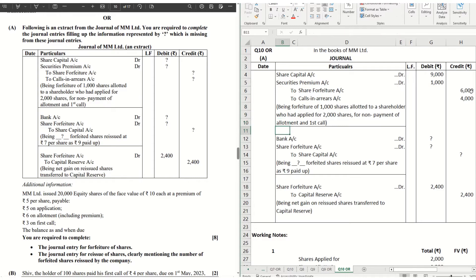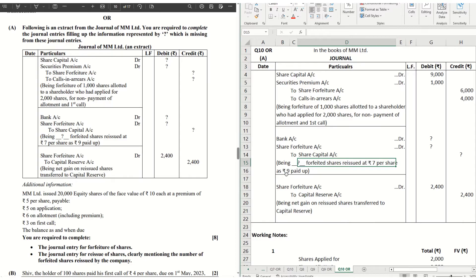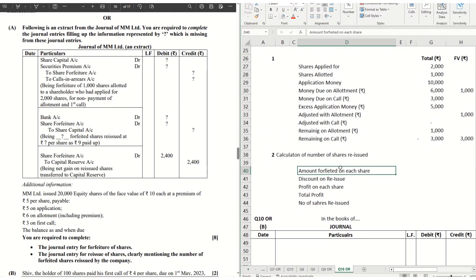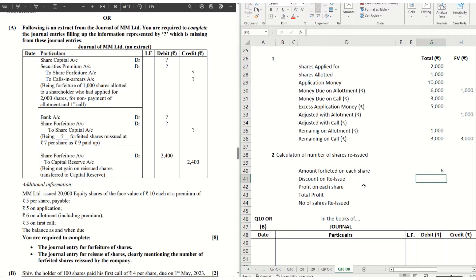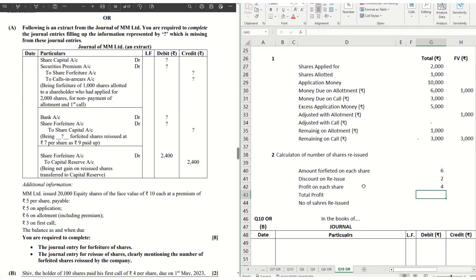Moving to the next journal: bank account debit, share forfeiture account debit, to share capital. We need to understand how many shares are being reissued. The question says shares are reissued at ₹7 per share where shares are ₹9 paid up — that means we are giving a discount of ₹2 per share. Keeping in mind that the company has made a total profit of ₹2,400, let's calculate the number of shares reissued. Amount forfeited per share: total ₹6,000 forfeited on 1,000 shares = ₹6 per share. Discount on reissue is ₹2, so profit per share = ₹4.